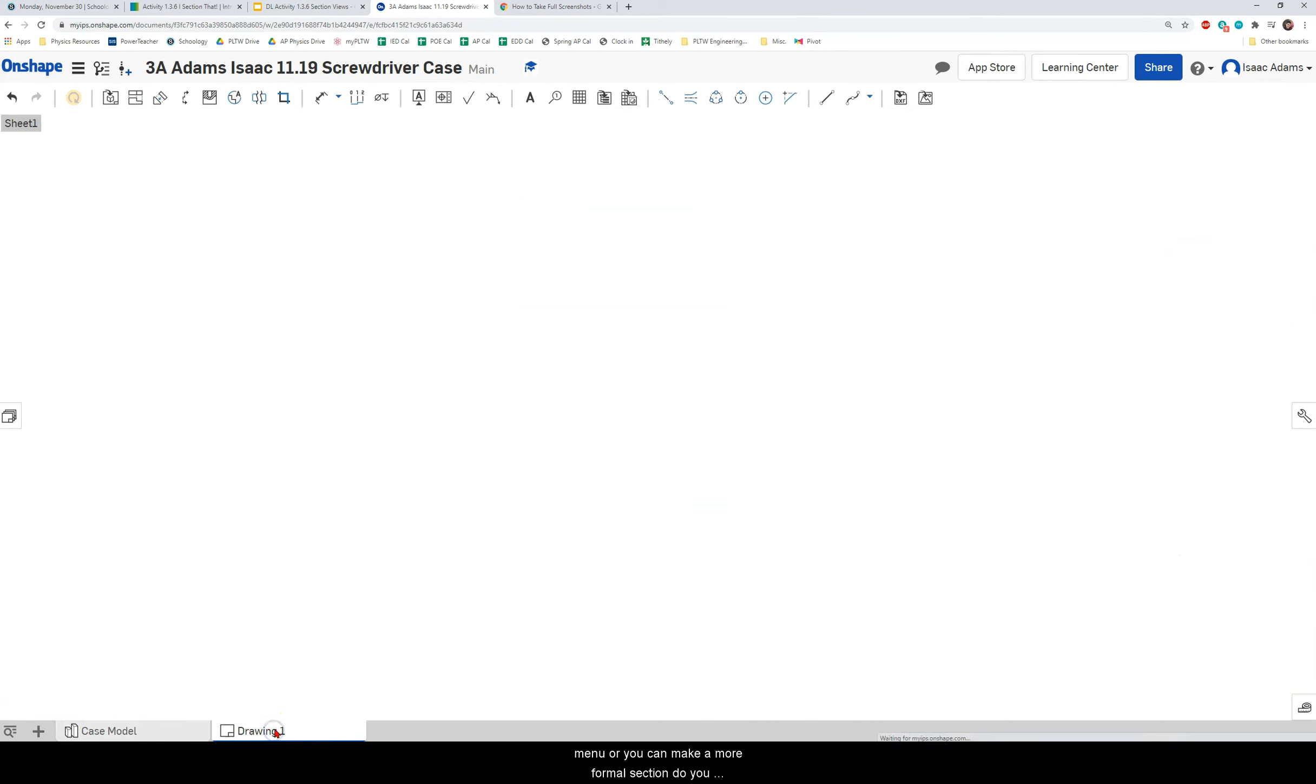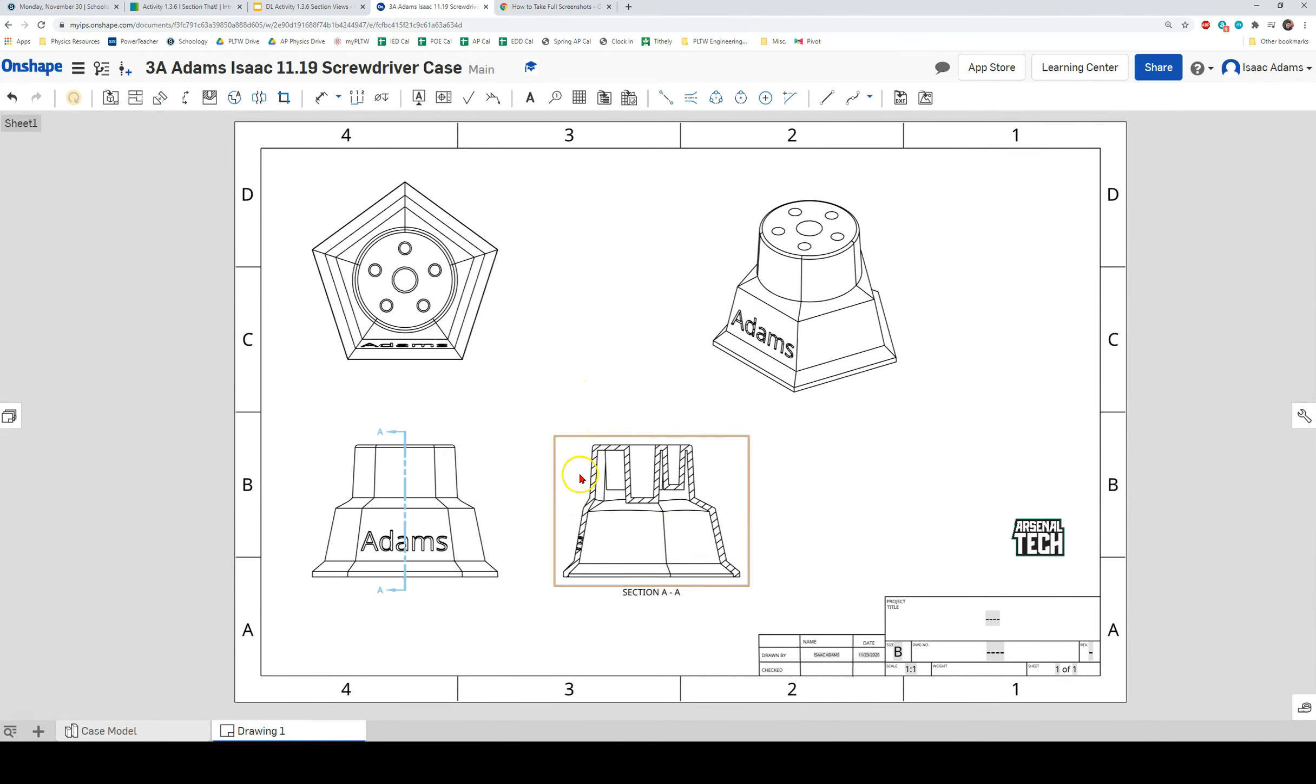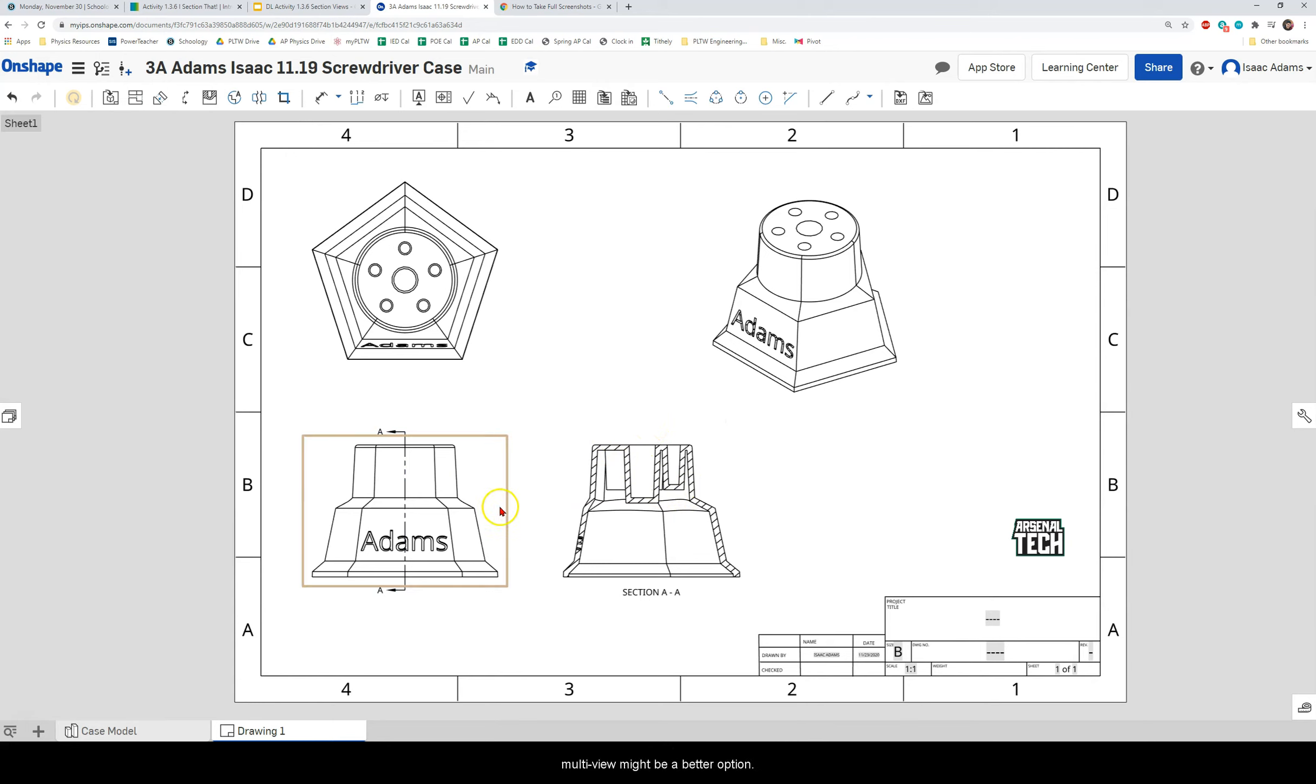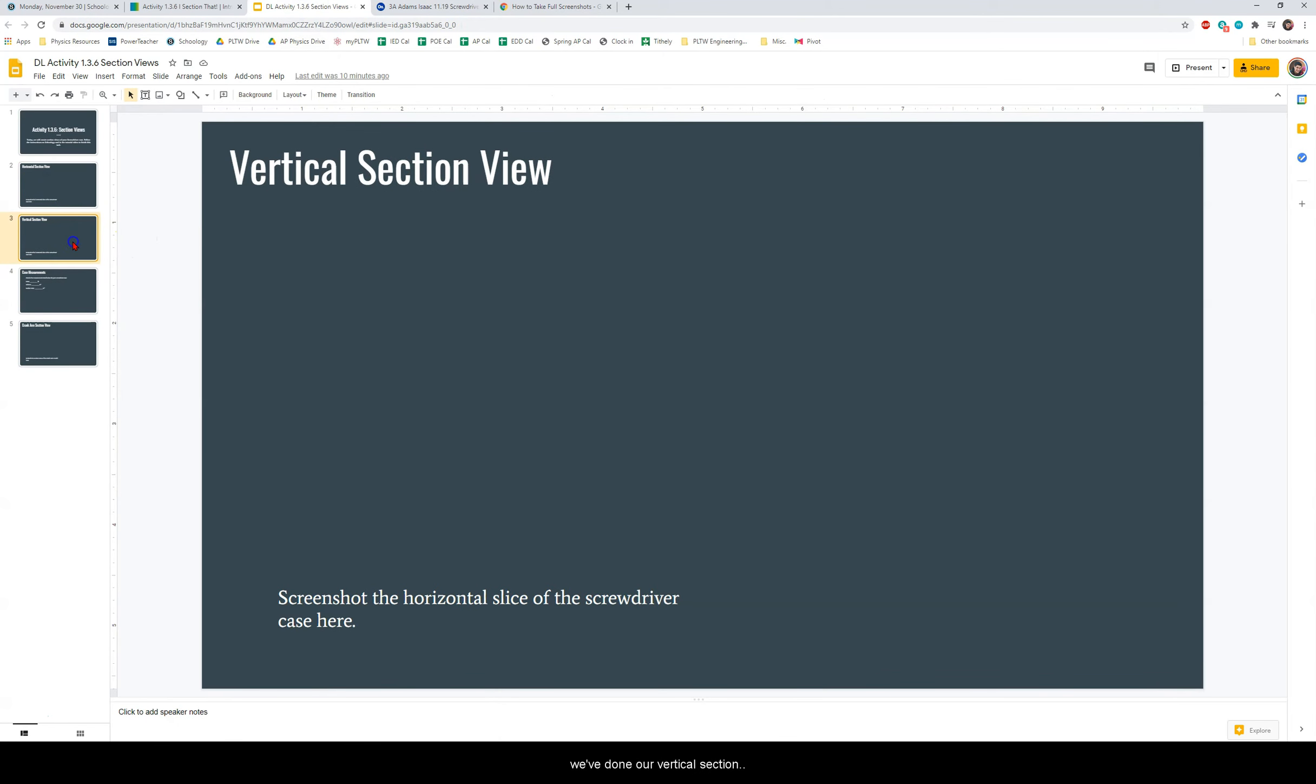So you can use this view to do it in the section view with that drop down menu. Or you can make a more formal section view in your multi-view drawing. If you were to hand this model over to an engineer or to a craftsman to create this model, doing this in a multi-view might be a better option. Okay, so we have done our horizontal section view. We've done our vertical section view.